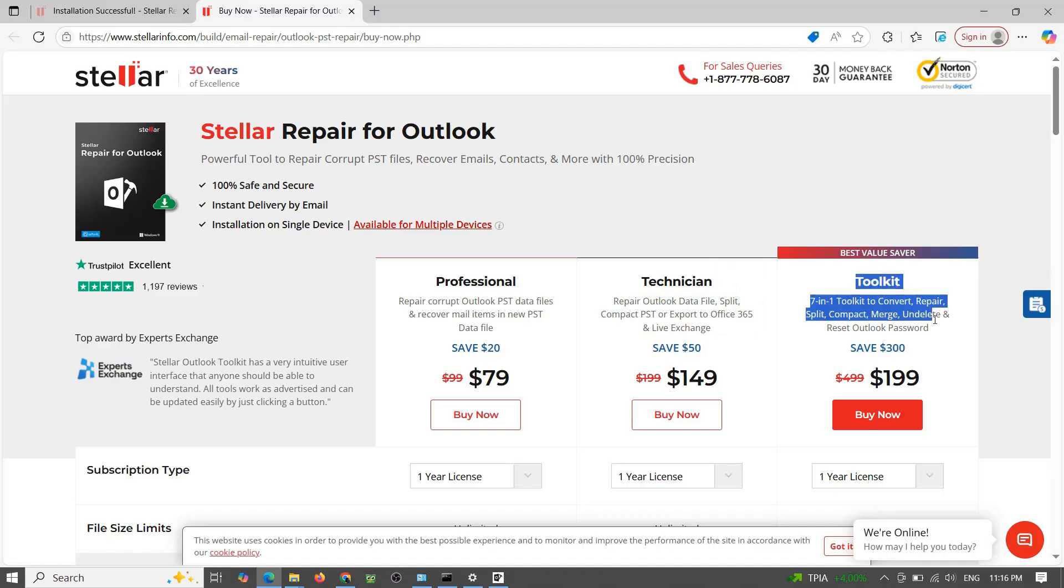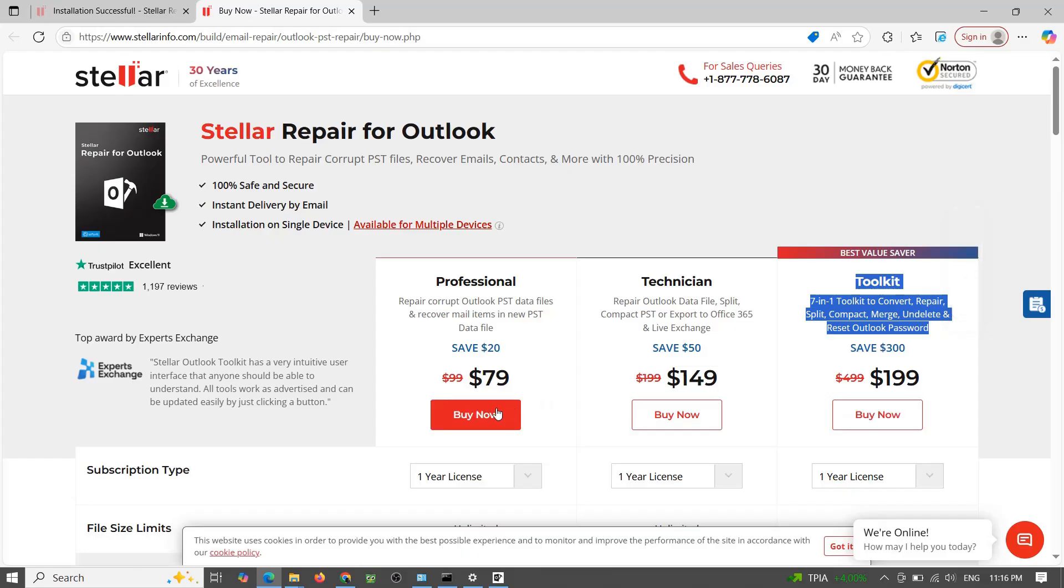Toolkit, $190 per year includes PST plus OST repair, merge, password recovery, and more.